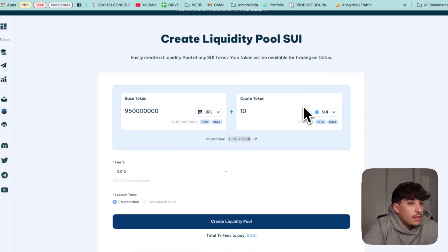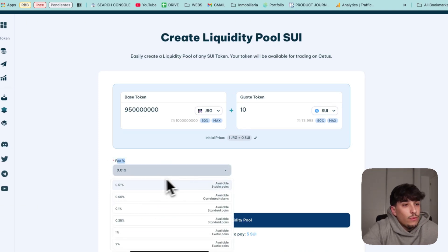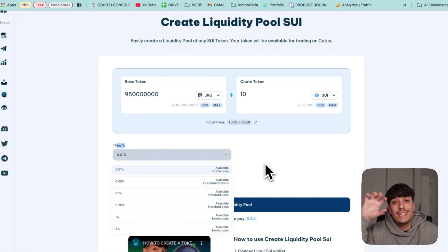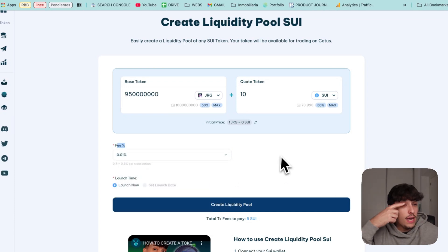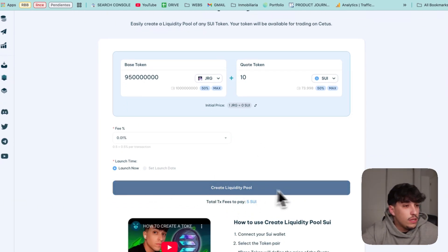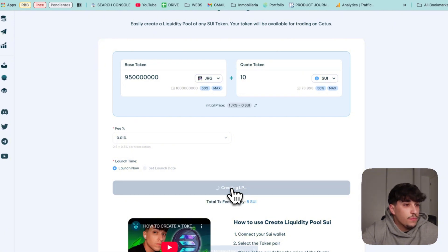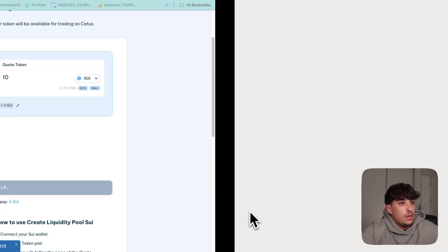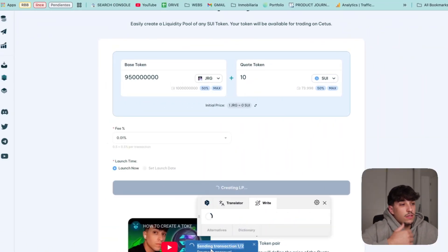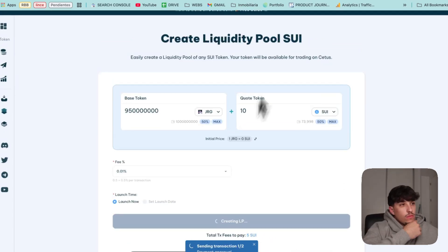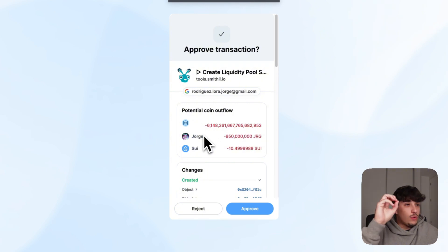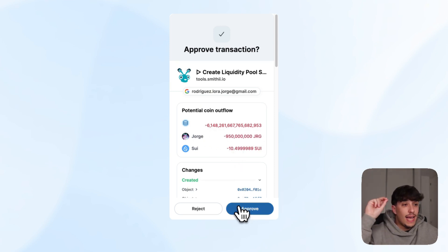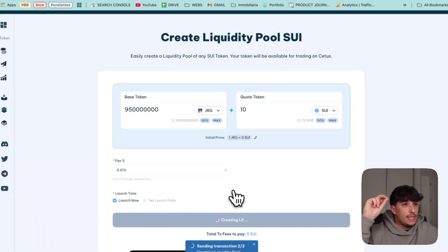To finish the process we just need to click on fee percentage and we can decide which is the fee percentage associated with the LP, the fee that users will pay each time they trade the token. By default is the smallest one and I will keep this one. Now we are ready. We just need to click on create liquidity pool. The transaction fees are 5 Sui. We click and we need to sign the transactions, a few of them again. In this case two transactions: the first for the payment and the second for the LP creation. Here we have the second transaction. As we can see, we are going to put 95 percent of the supply, 10 Sui, and these are the tokens we are going to receive. These are LP tokens. We confirm and the LP will be created.